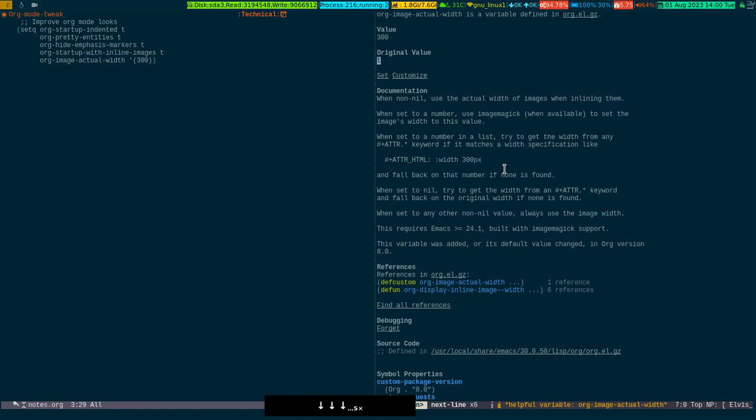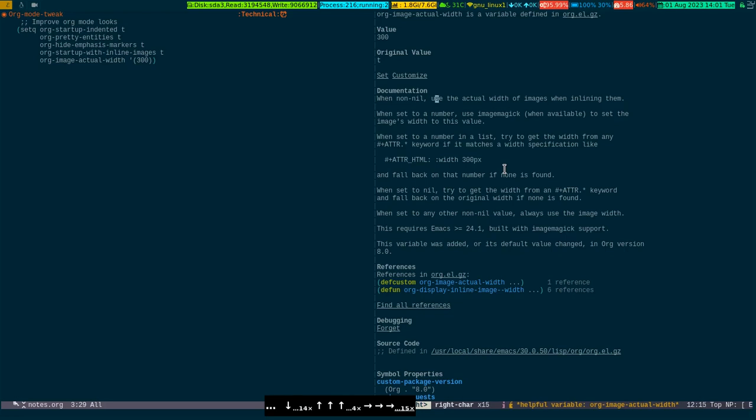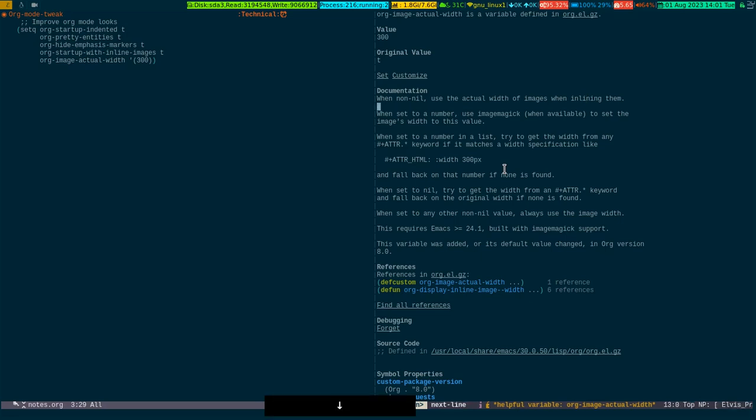The value is 300 for me, it could be different for you. When non-nil, use the actual width of the image when inlining them. When you put an image inside an org buffer, that image gets sized according to this specification.